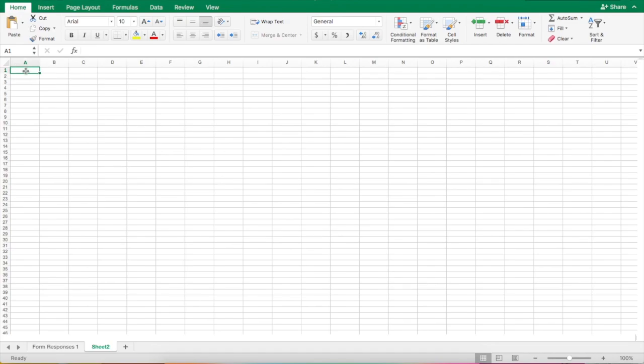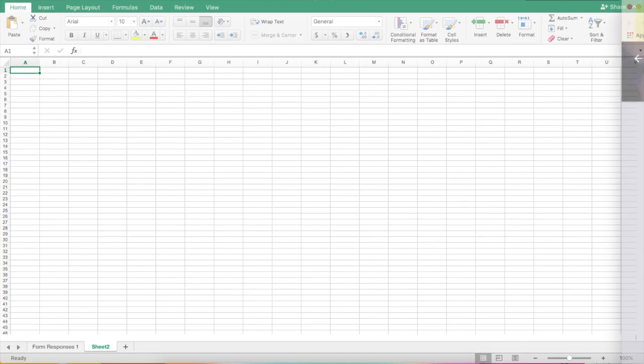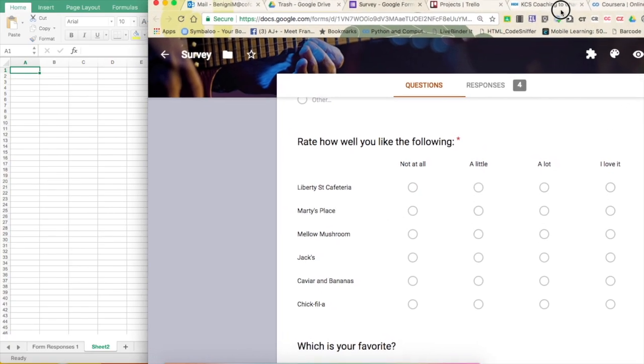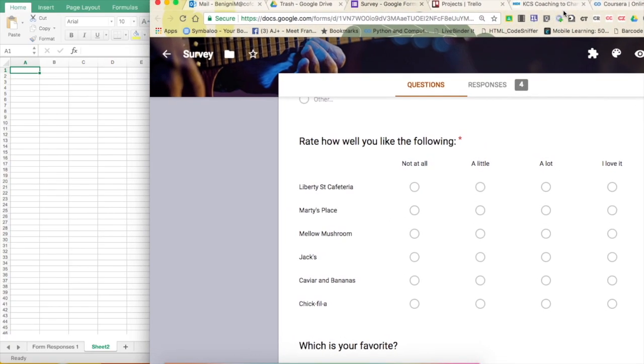And here, I'm going to put all of my possibilities for my second question. You might remember that in my original form, these were my choices. Not at all, a little, a lot, and I love it.